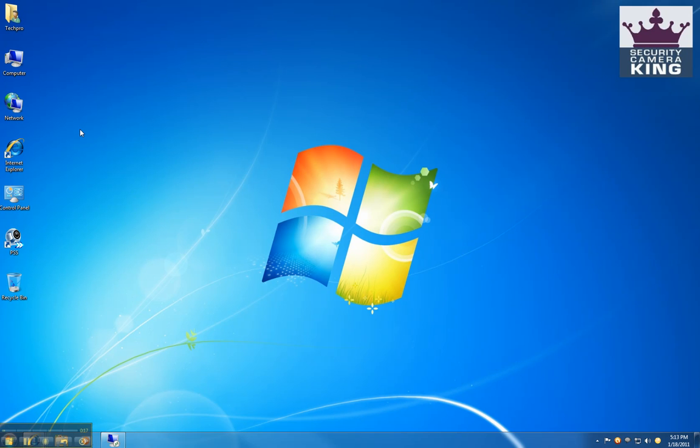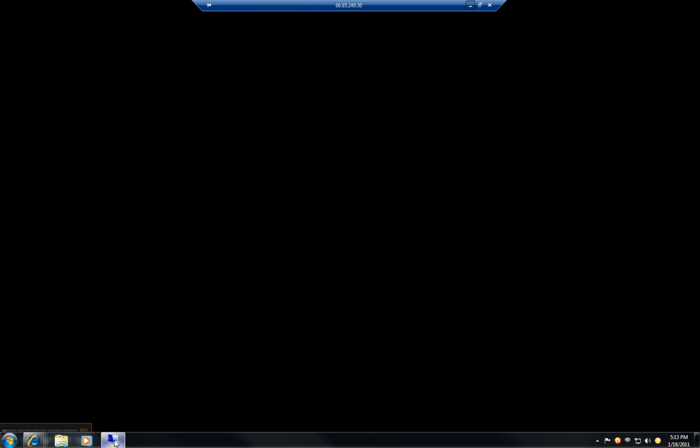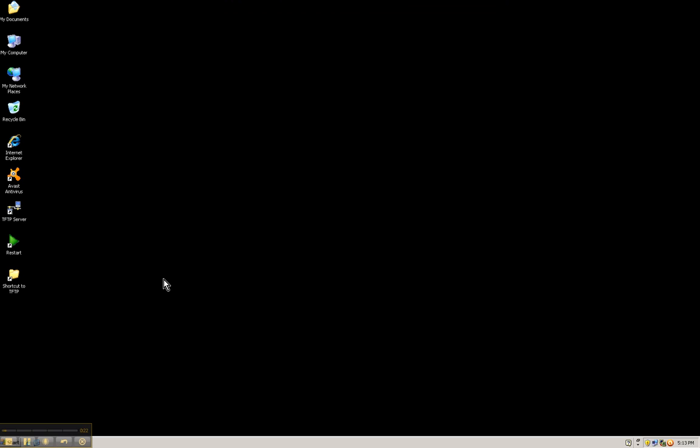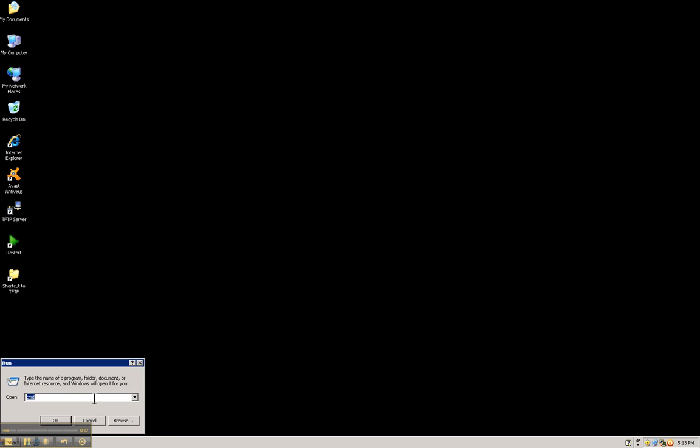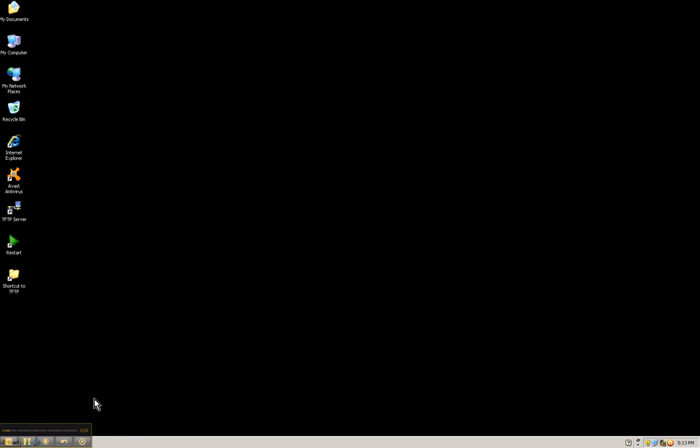In my case, I will be using Remote Desktop. Clicking here. And we need to find out what your IP schema is of your network. To do that, you can go to Start, Run, and type CMD and hit enter.